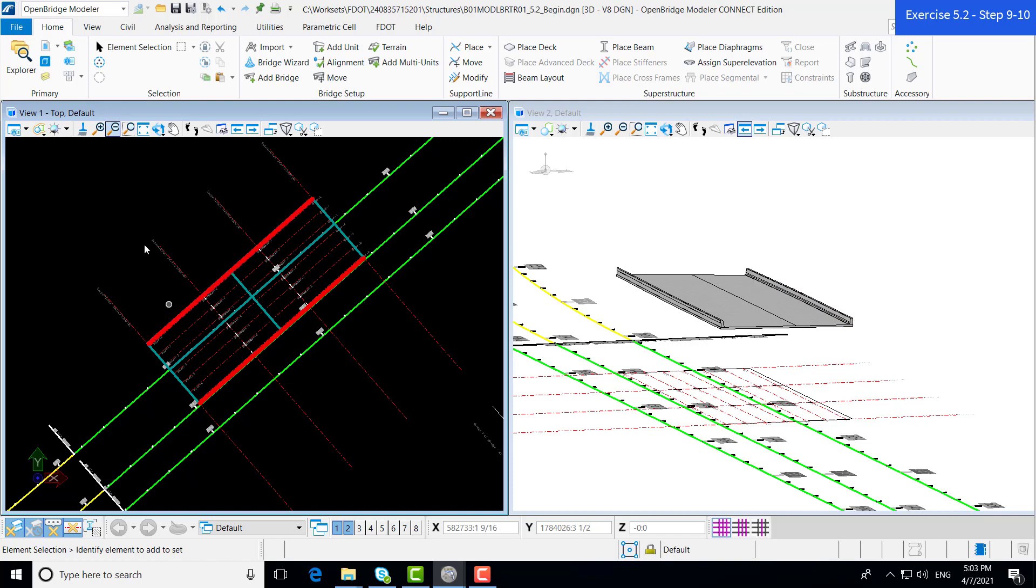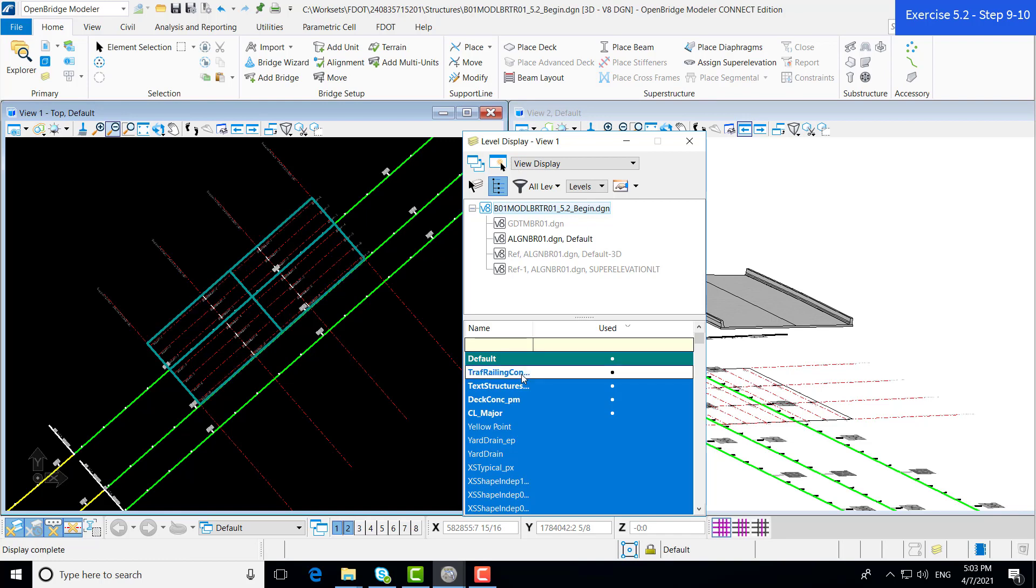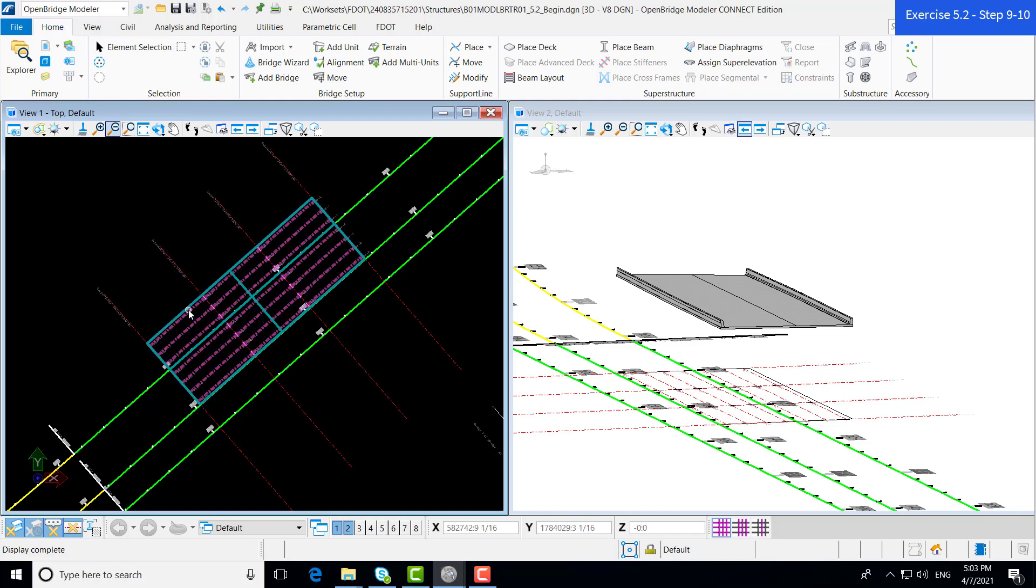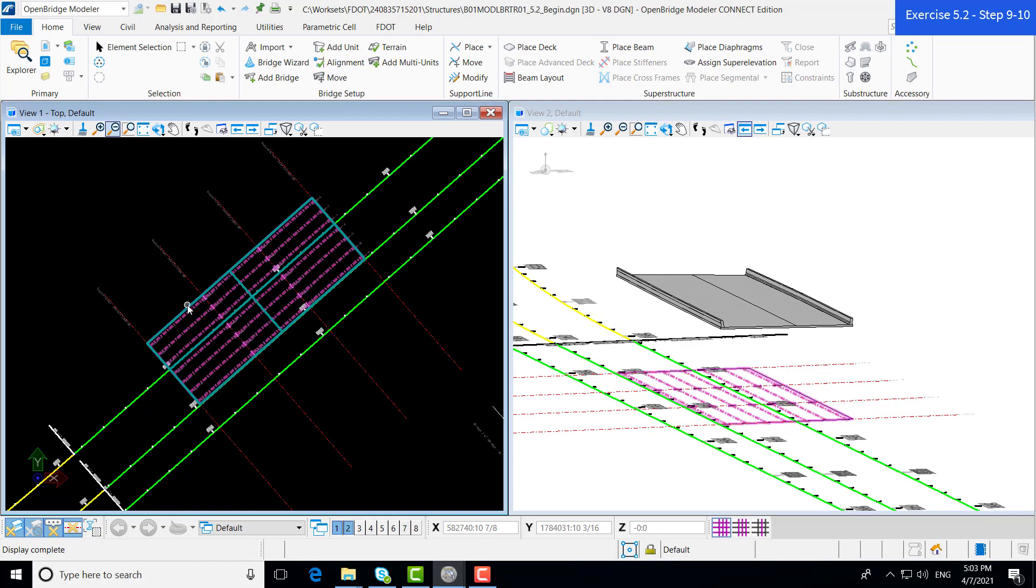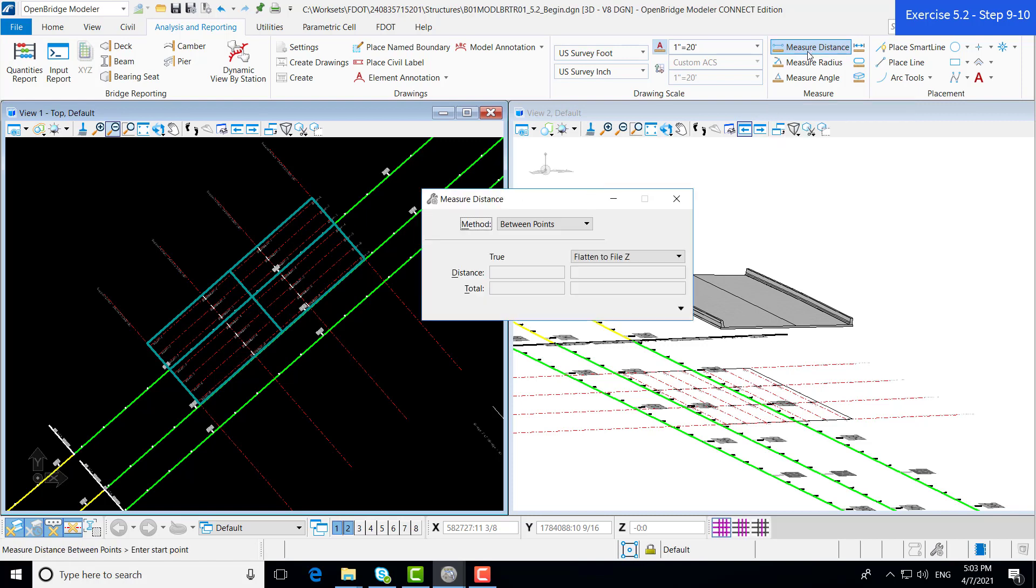Let's first hide the barriers so we can see the full extents of the deck. We come up to the home tab into the level display. We can hide our traffic railing. Now, we're going to measure the distance between the leftmost beam and the deck edge by going to analysis and reporting, over to measure, and then measure distance.